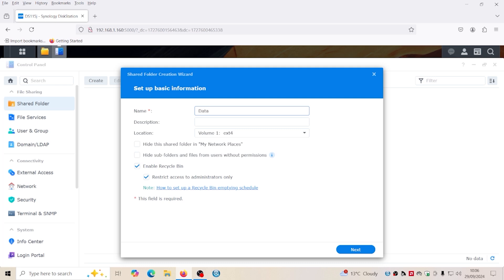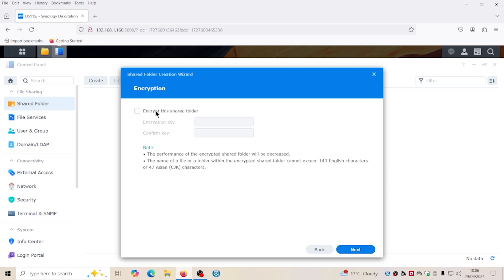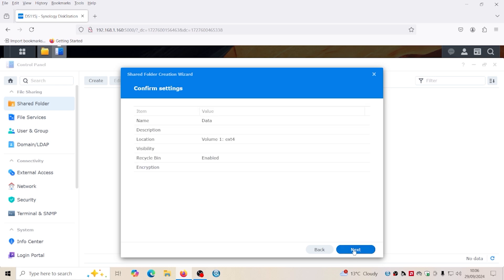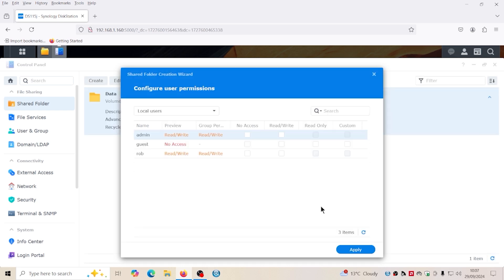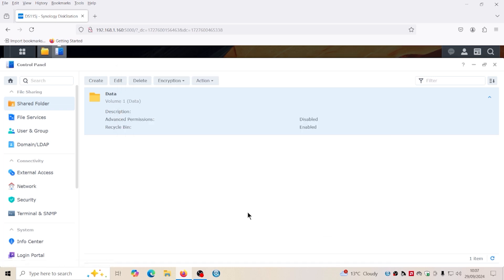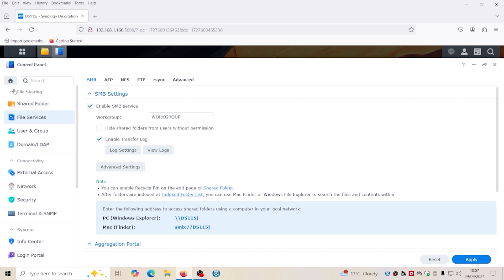Data. Now we don't need to do that. We're just going to tick them anyway and apply. Right, so now that is done. You can see here it's SMB services enabled.